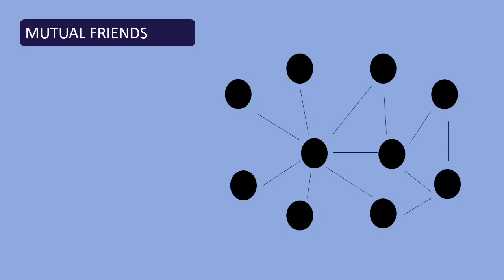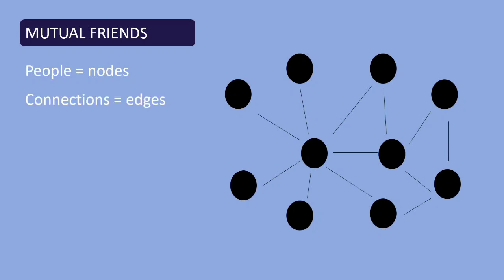Suggesting friends based on common friends deploys a very popular algorithm called common neighbor algorithm. So for this you can imagine the entire social network as a very large graph where the people, the users of the social networks, are the graph nodes and if they have friendship with each other the connection between them become the edges of the graph.